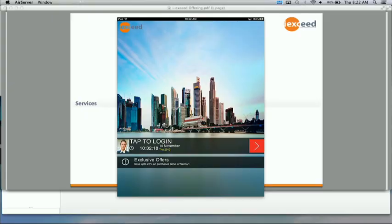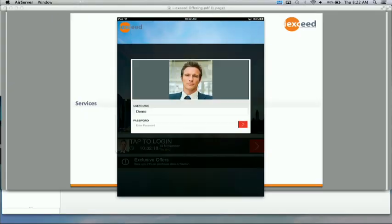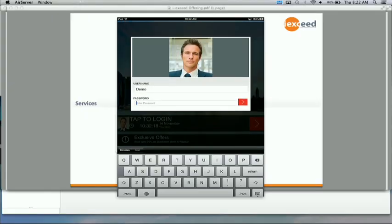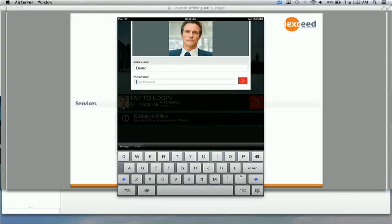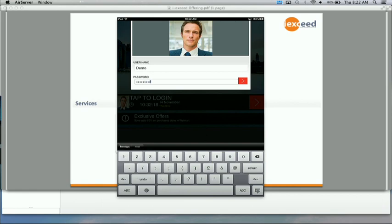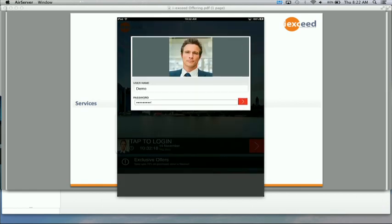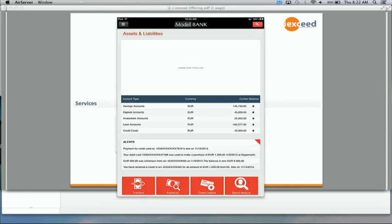And Sudhir here will take us through two of those examples quickly. Thanks a lot Kapil. Very good morning to all of you. For the purpose of this presentation, I'm going to use a demo app that's been developed using Epsilon. Let me first log into this app.